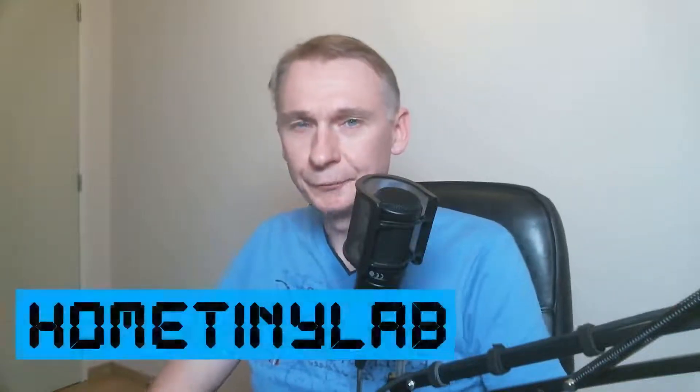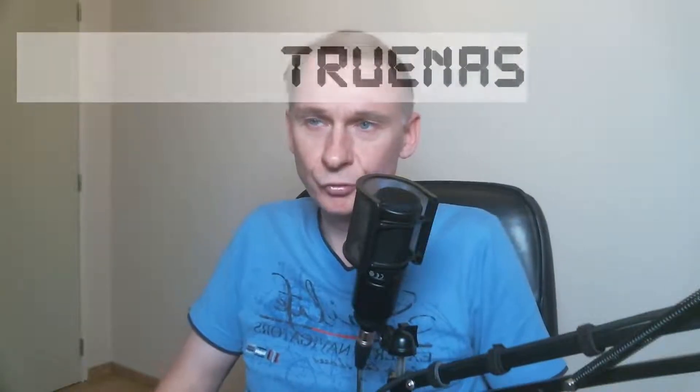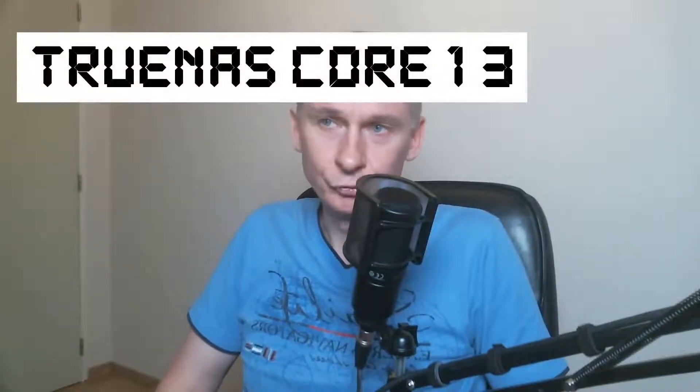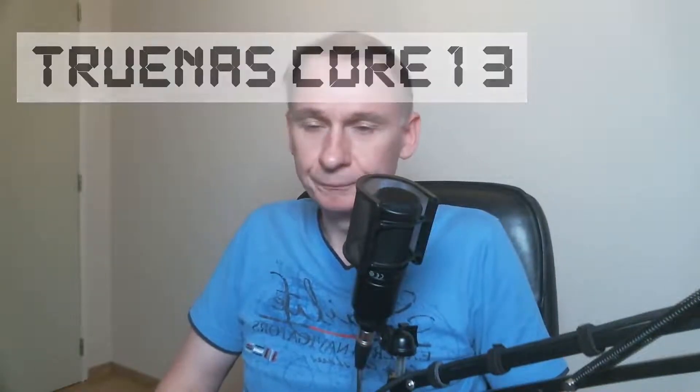Welcome to Home Tiny Lab, my name is Christoph, and in this video I'm going to speak about the new release of TrueNAS Core, TrueNAS 13.